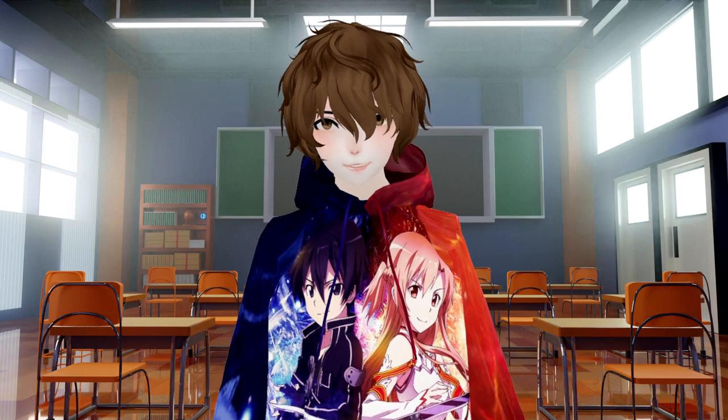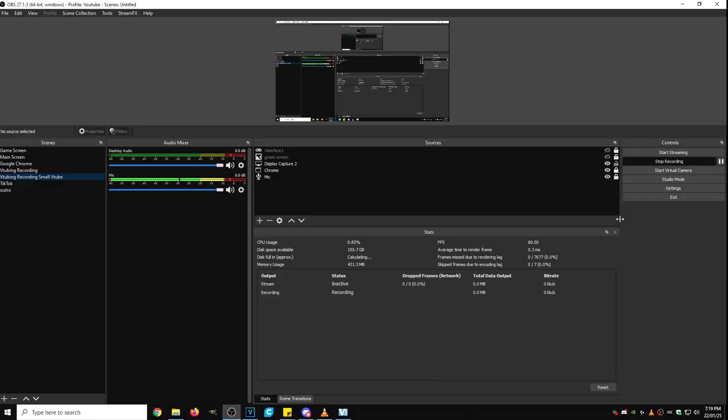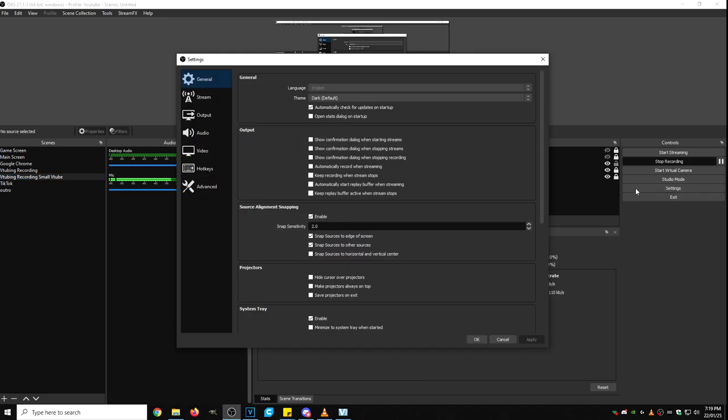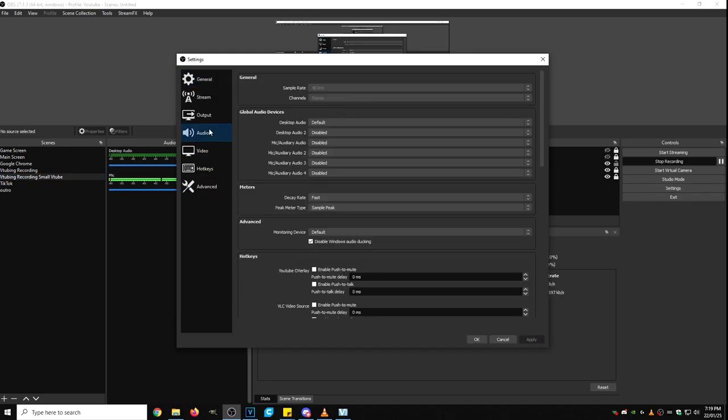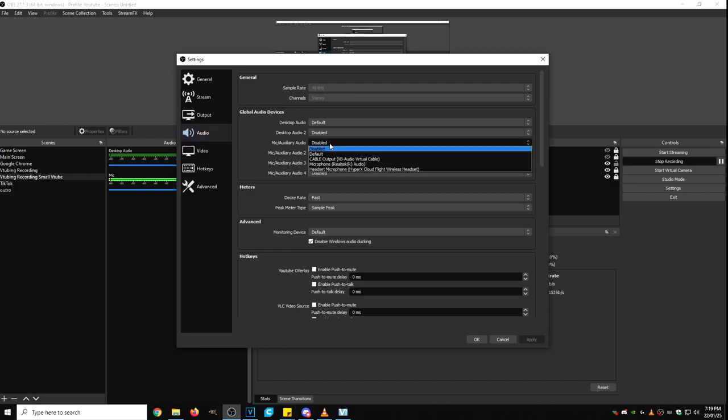And in OBS, we're going to have to change a particular setting as well. In OBS, what we're going to do is have to hit settings. We are going to go to audio and then microphone. We're going to change it from default or disabled to cable out.